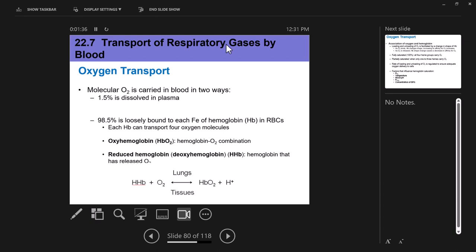In internal respiration, we're talking about what's going on between the blood and our tissue cells. Oxygen is moving from the blood to the tissues because of its pressure gradient. When we are at the tissues, there is more oxygen in the blood than there is in the tissue cells, and so oxygen moves out of the blood and into the tissues. That is a simplified view of what's going on.